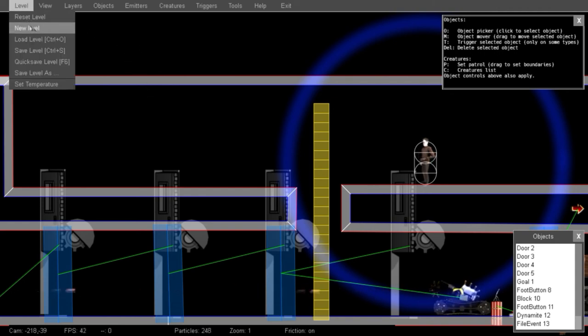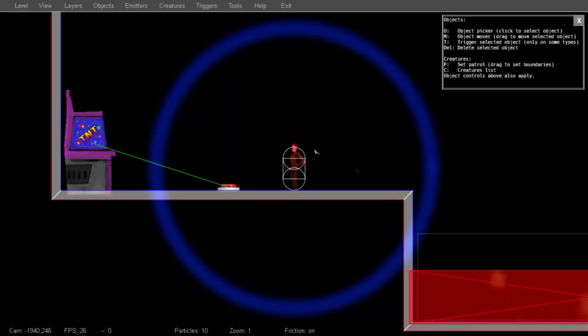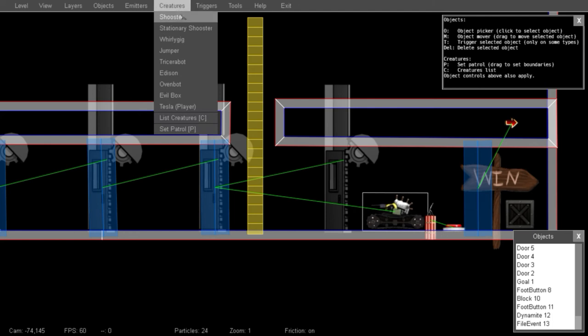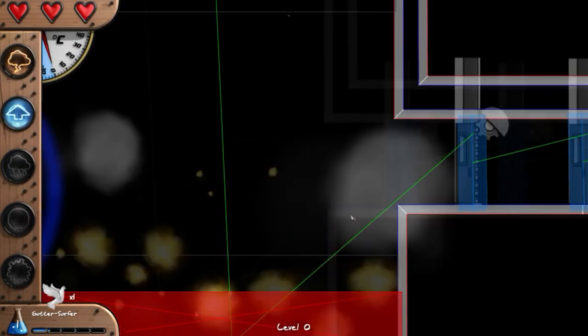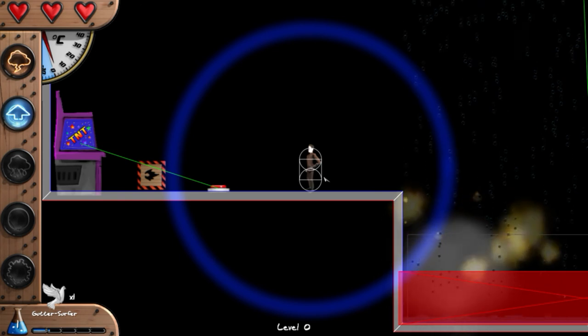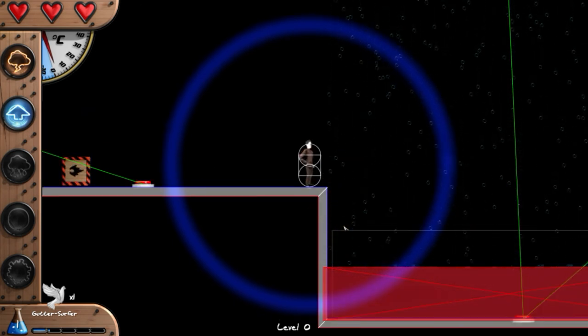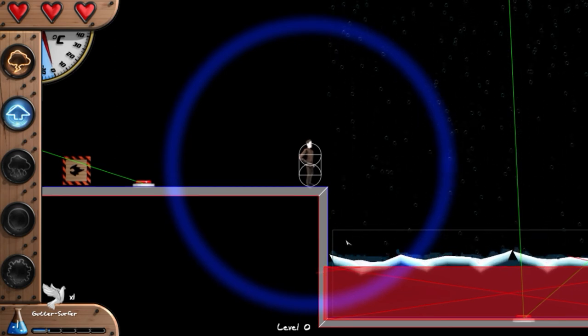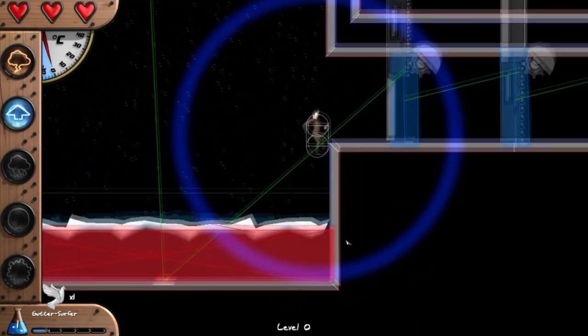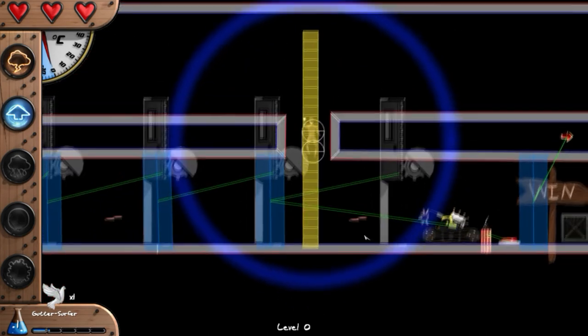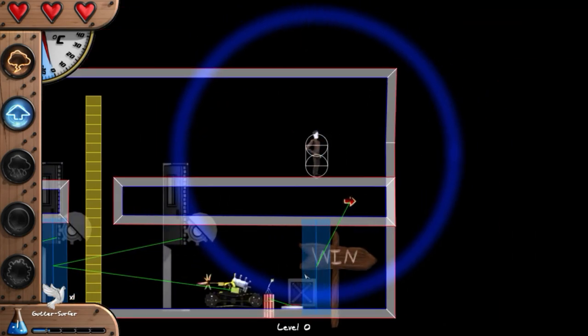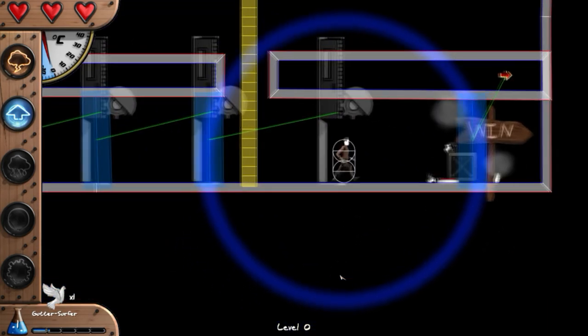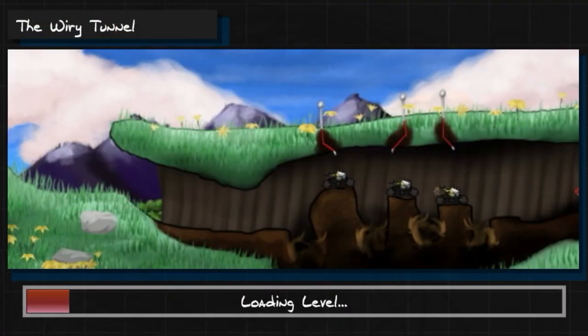So let's reset, select him, set patrol, and try it one more time. And we've done it. We've beat our first test level.